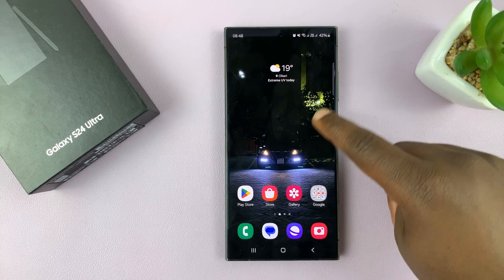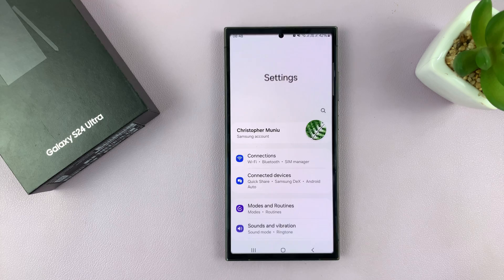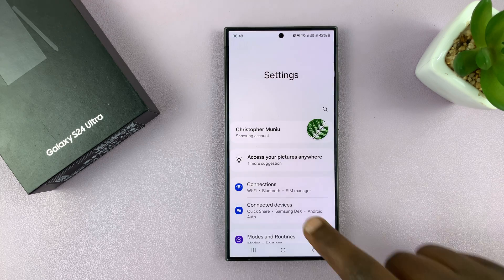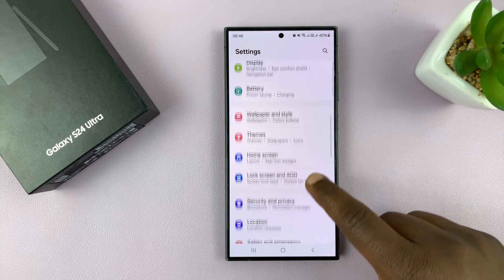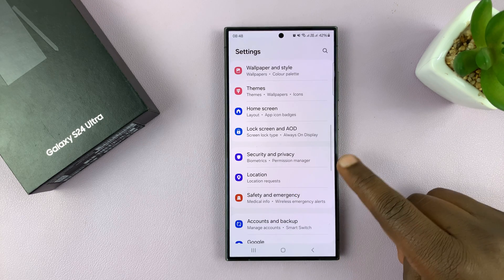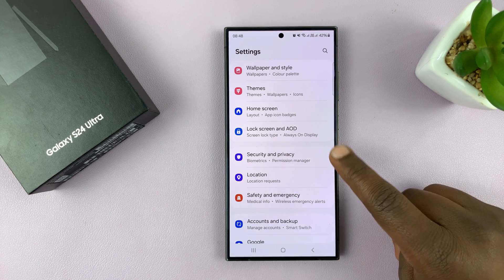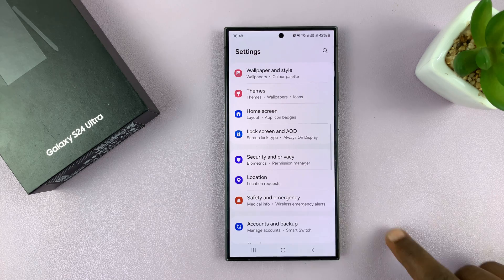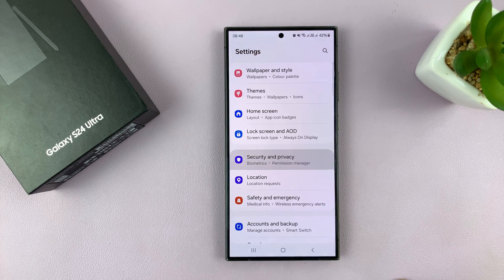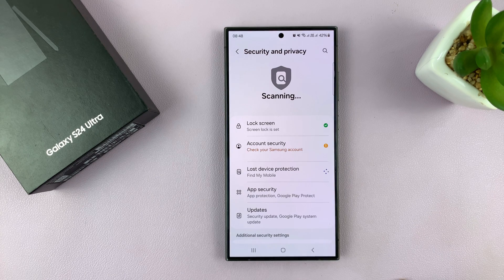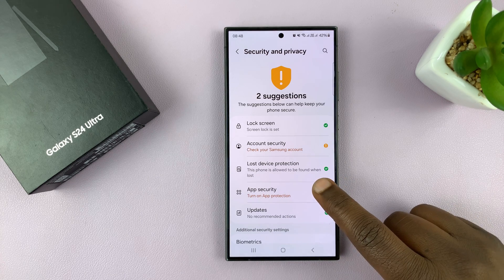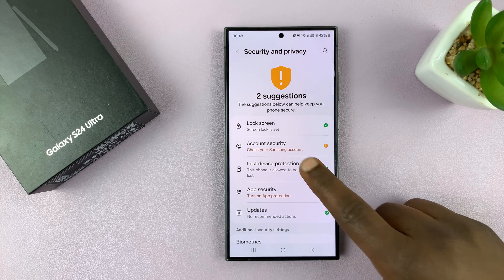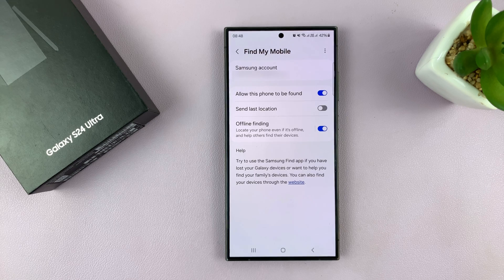Go to Settings. On the main settings page, scroll down to Security and Privacy and tap on that. Under that, go to Lost Device Protection and tap on that.